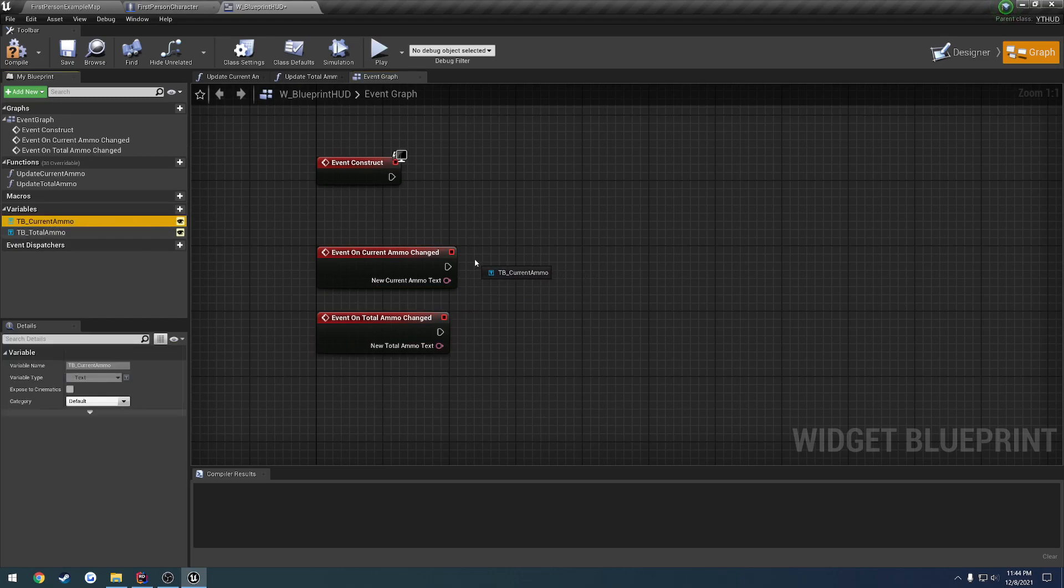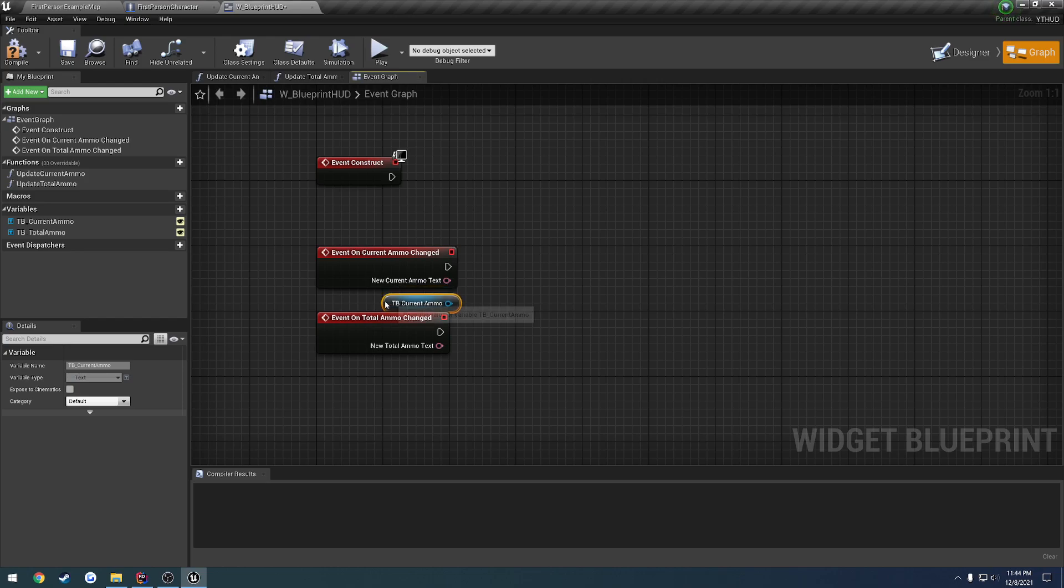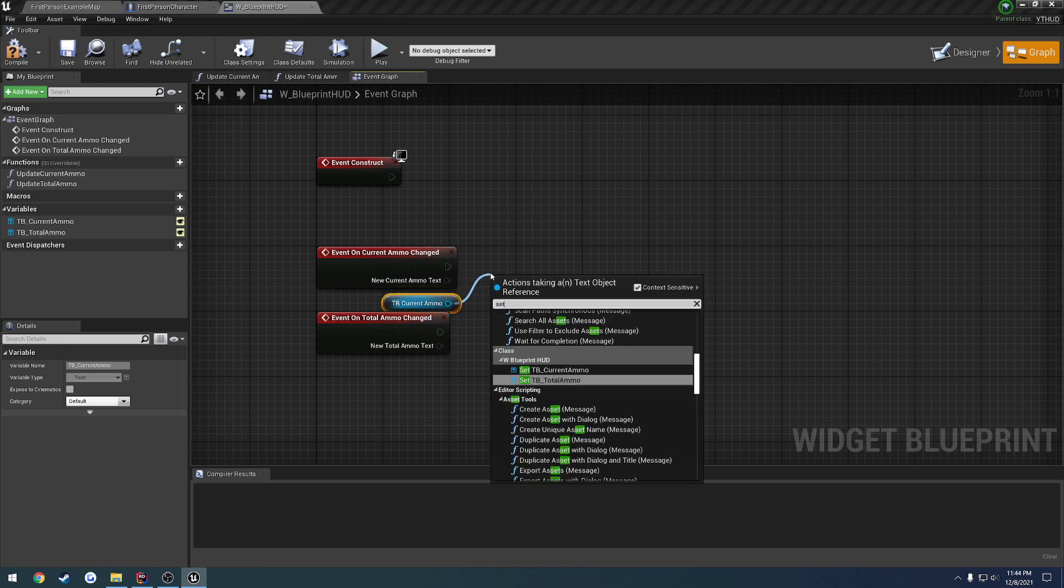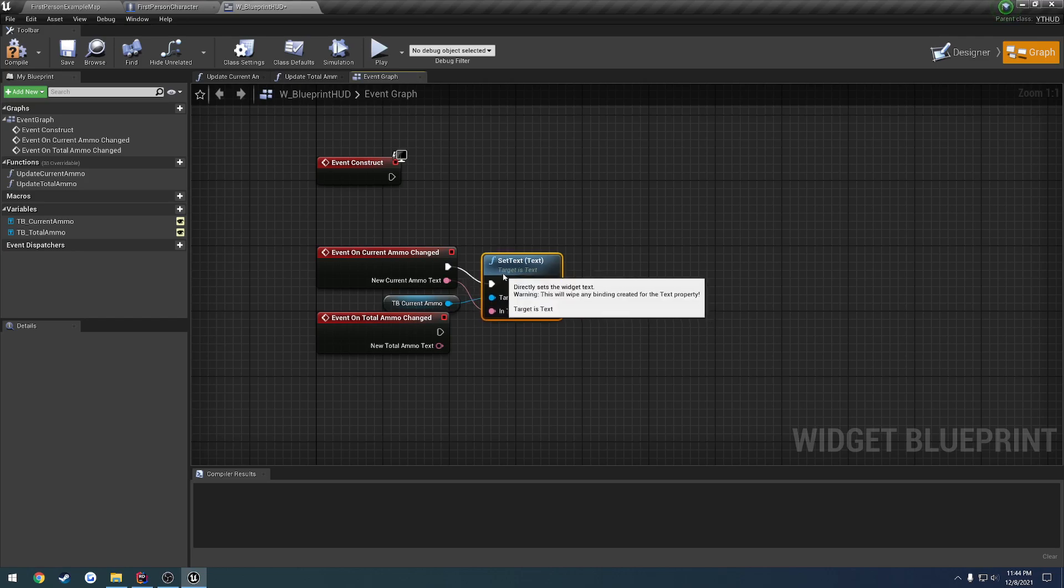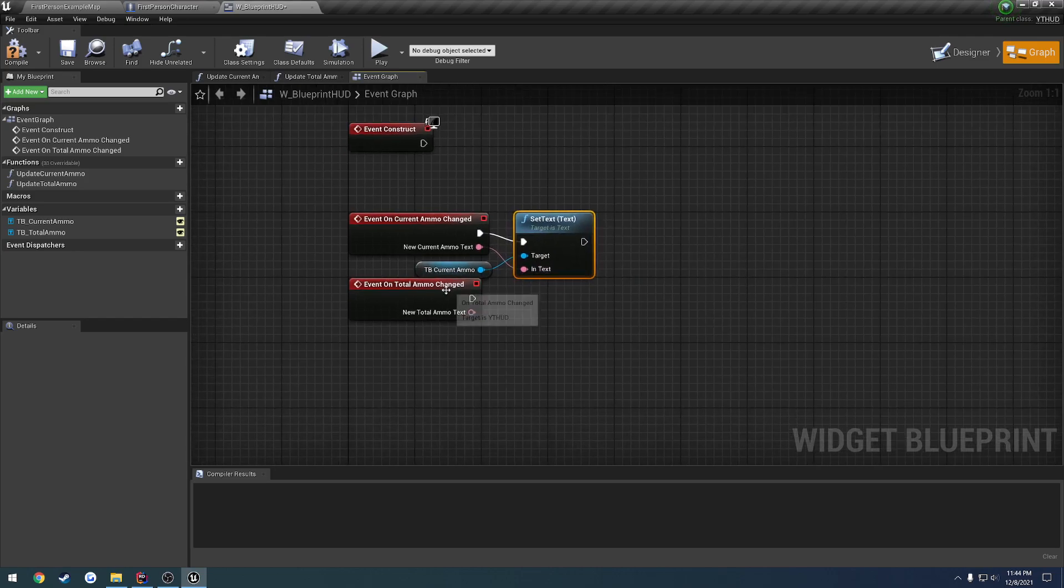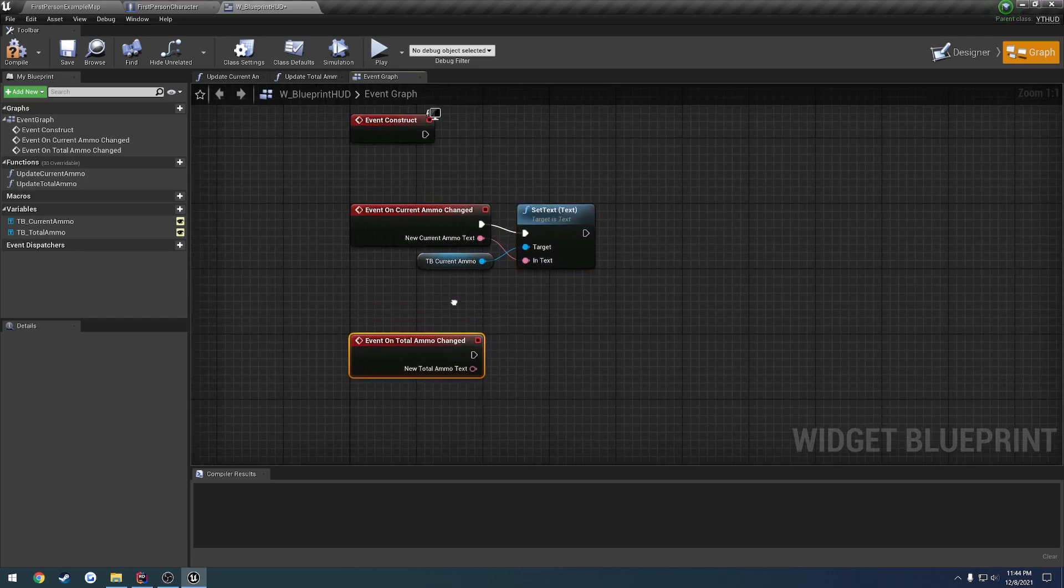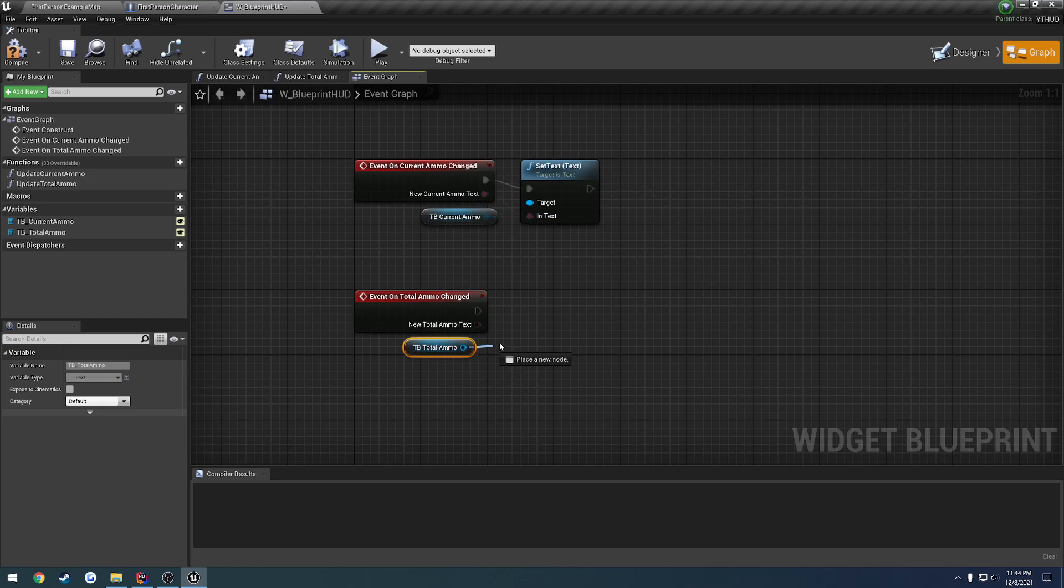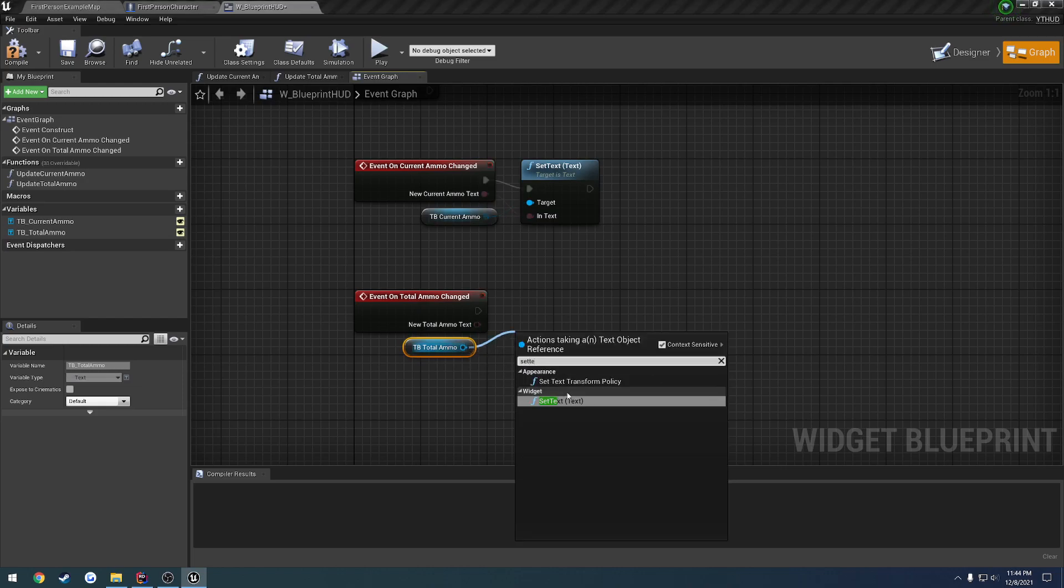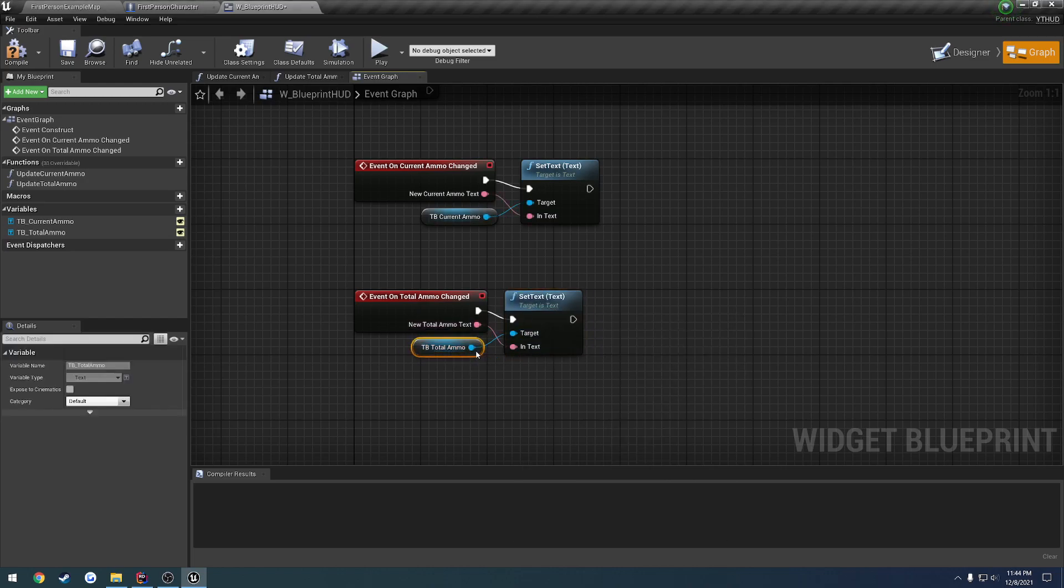So we can grab TB current ammo, we're going to go ahead and get it, search for set text, and plug it right in. Same thing for this one, but for total ammo. So set text and plug it right in.